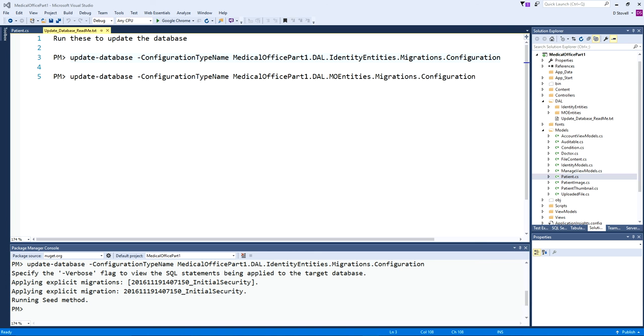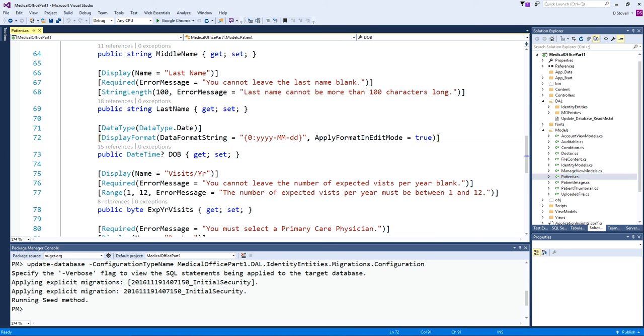One of the things I've done here to get ready is I grabbed the final version of our medical office example from last term. I just unzipped it and ran the two update database commands in the package manager console to get the database ready.